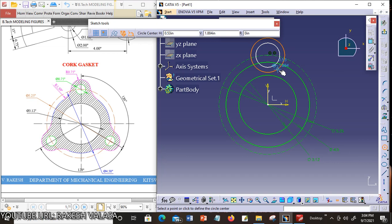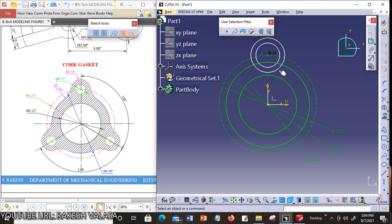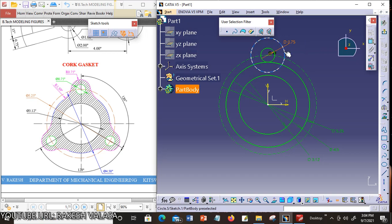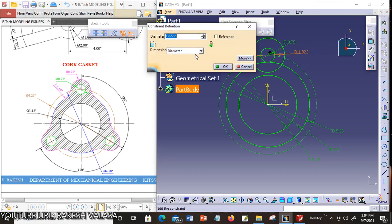Now click the Escape button and apply the constraints. First circle diameter is 0.75 — double click, 0.75. Second circle radius is 0.75, then radius 0.75. Enter.